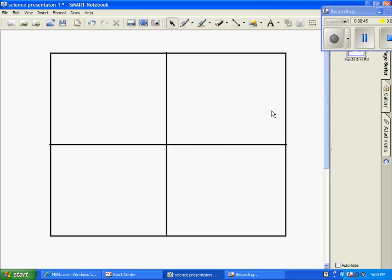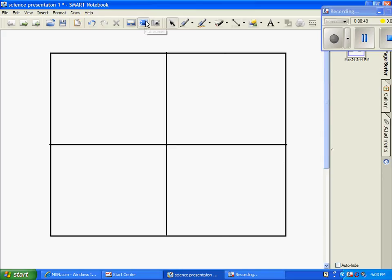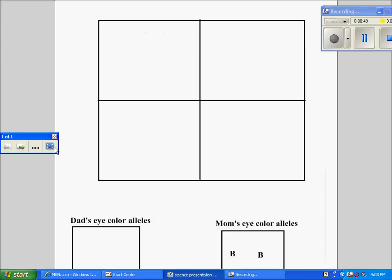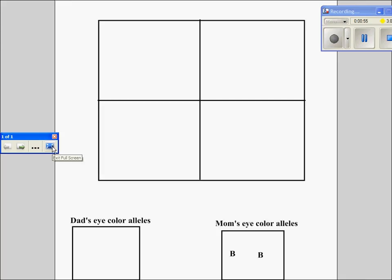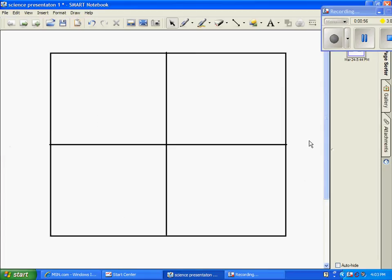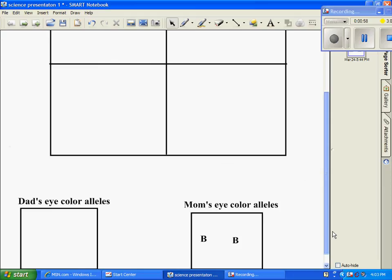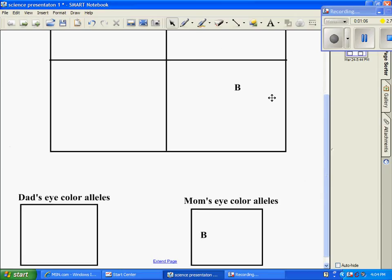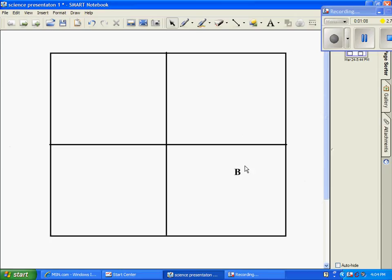So now we have our Punnett Square, as you can see. And now we have to set up the genes. I have some genes down here, don't worry about that empty box. We're going to put mom's alleles on her side of the Punnett Square, up here on the top.